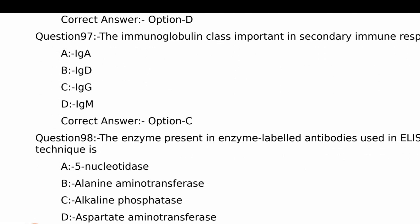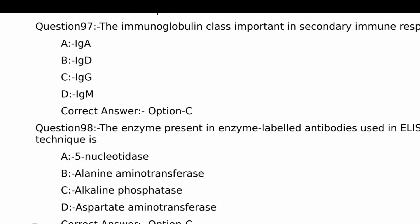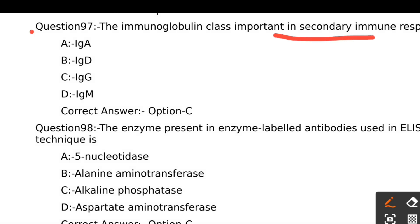The immunoglobulin class important in secondary immune response is Option C, IgG. IgG is the important immunoglobulin in secondary immune response.